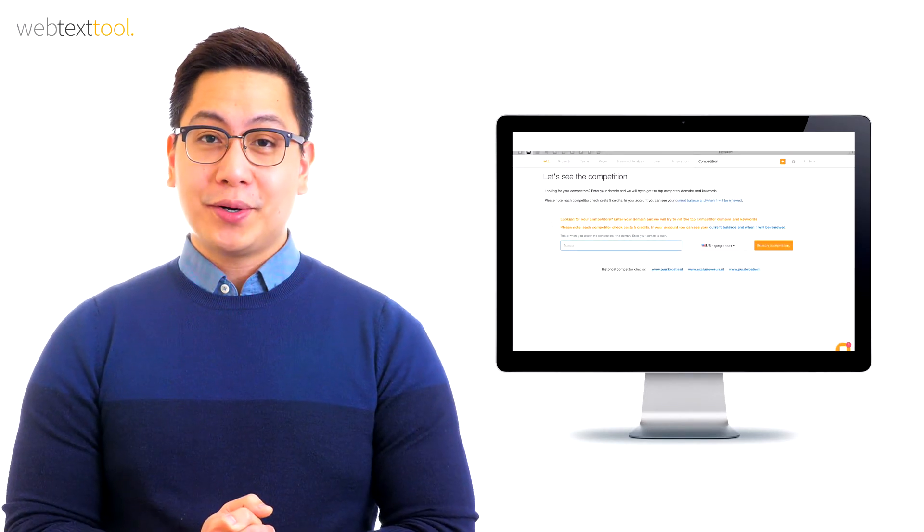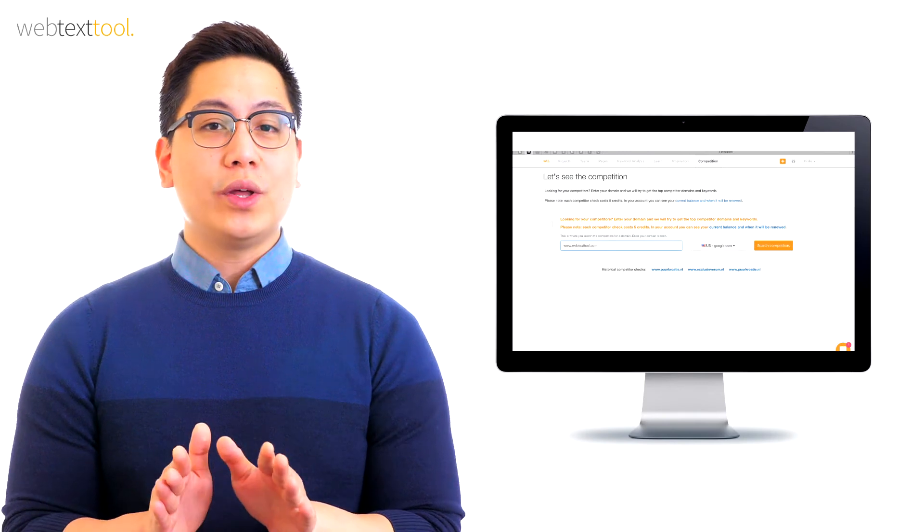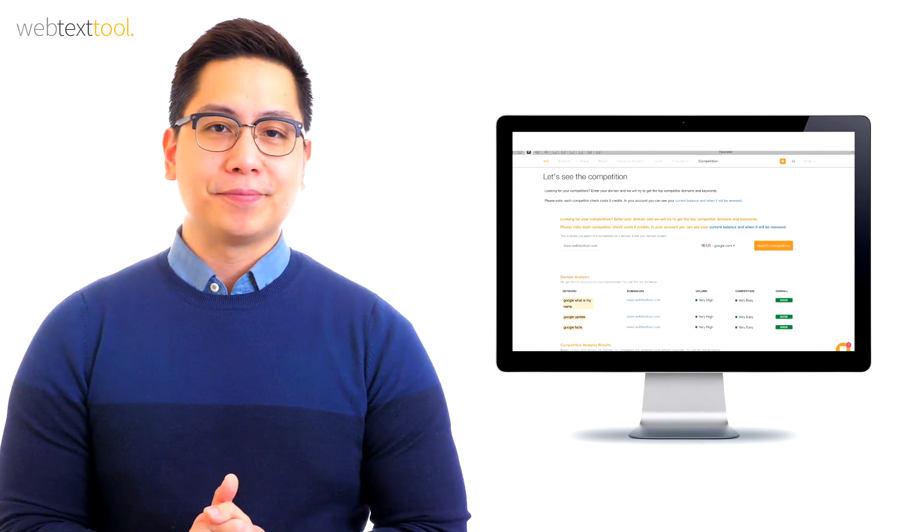Looking for your competitors? Enter your domain and we will try to get the top competitor domains and keywords.